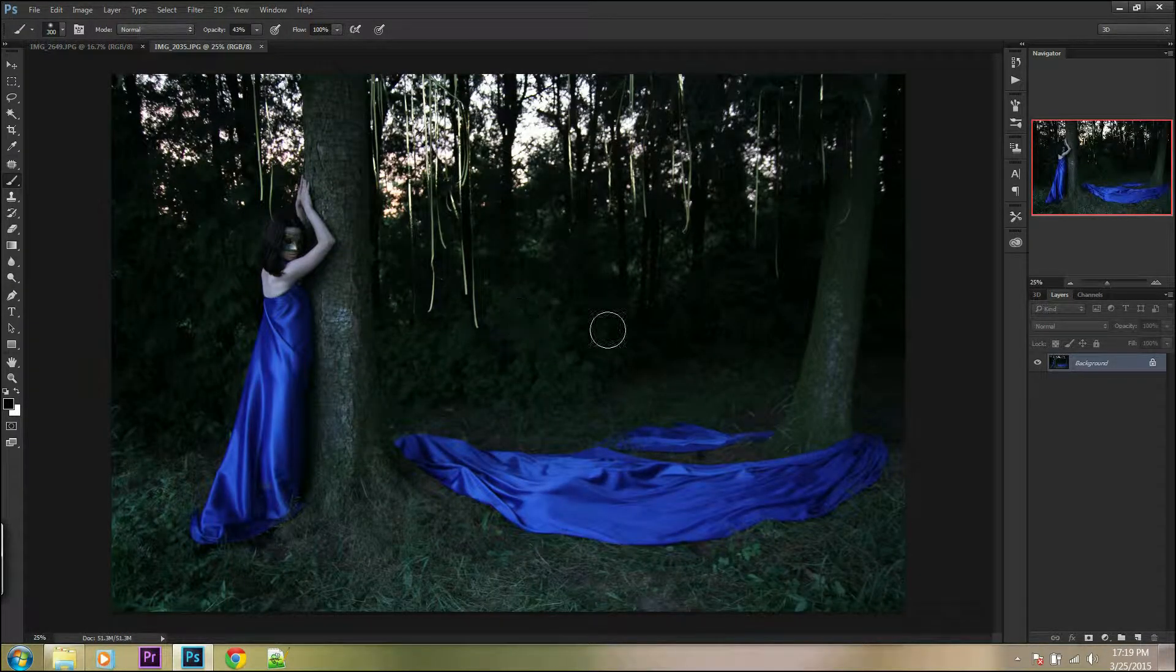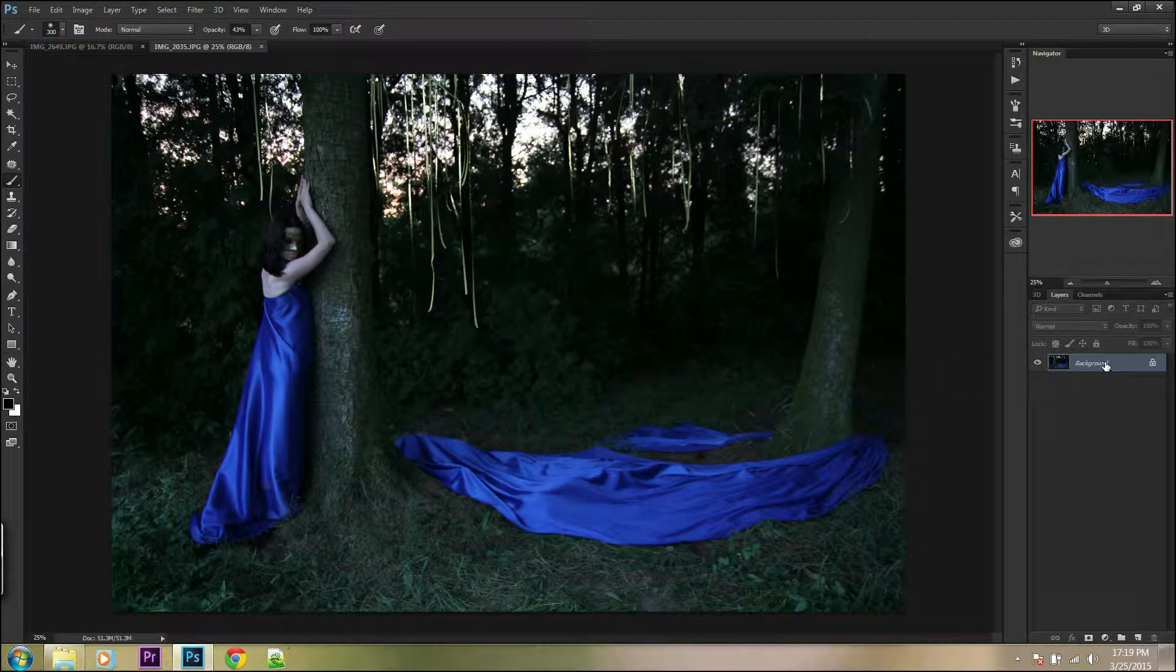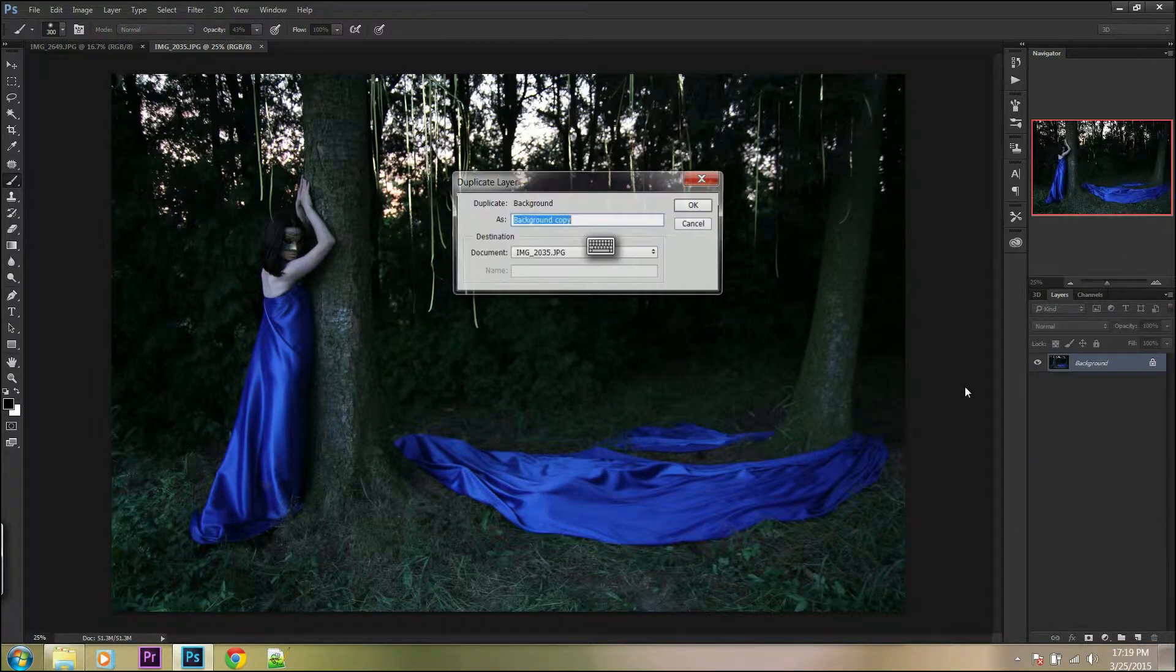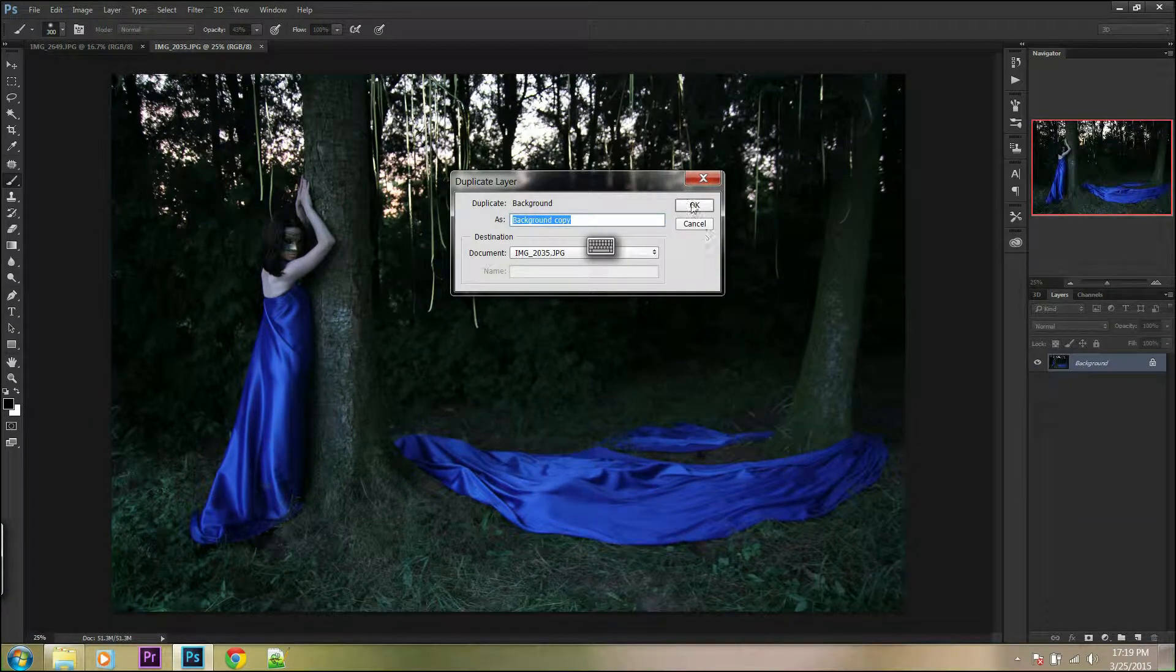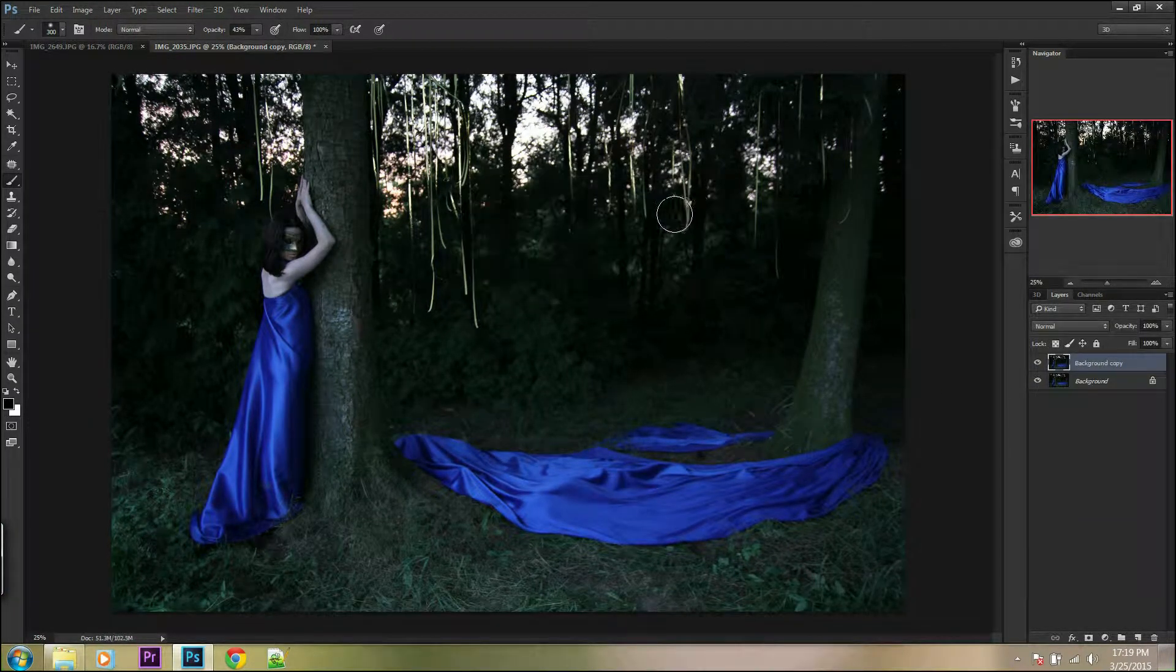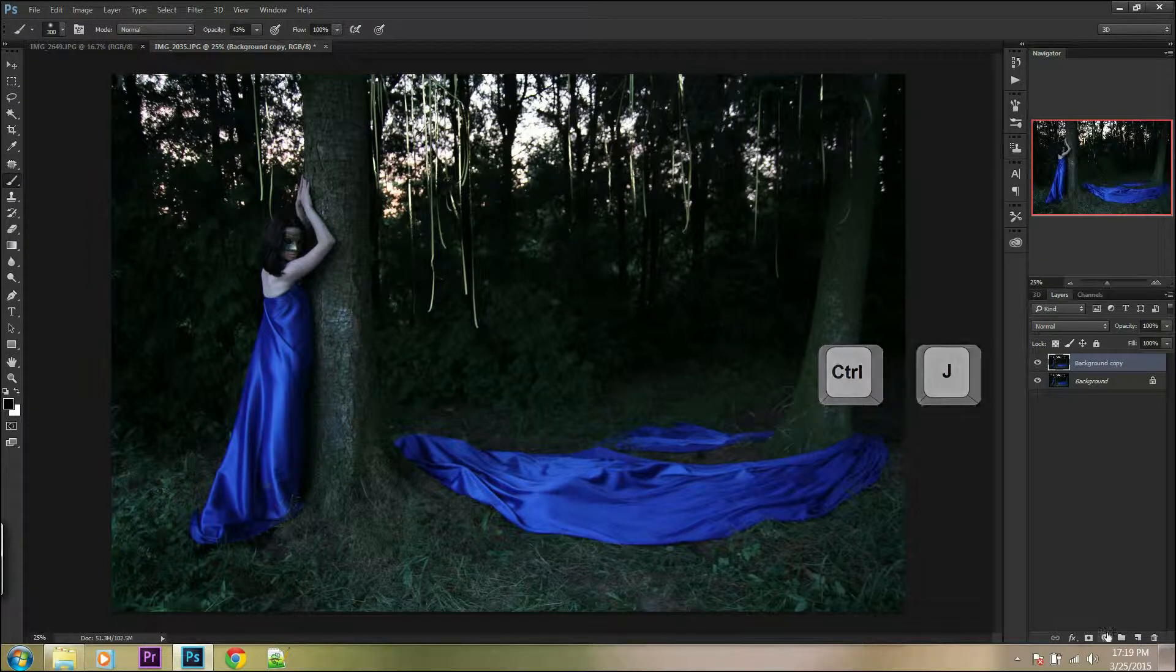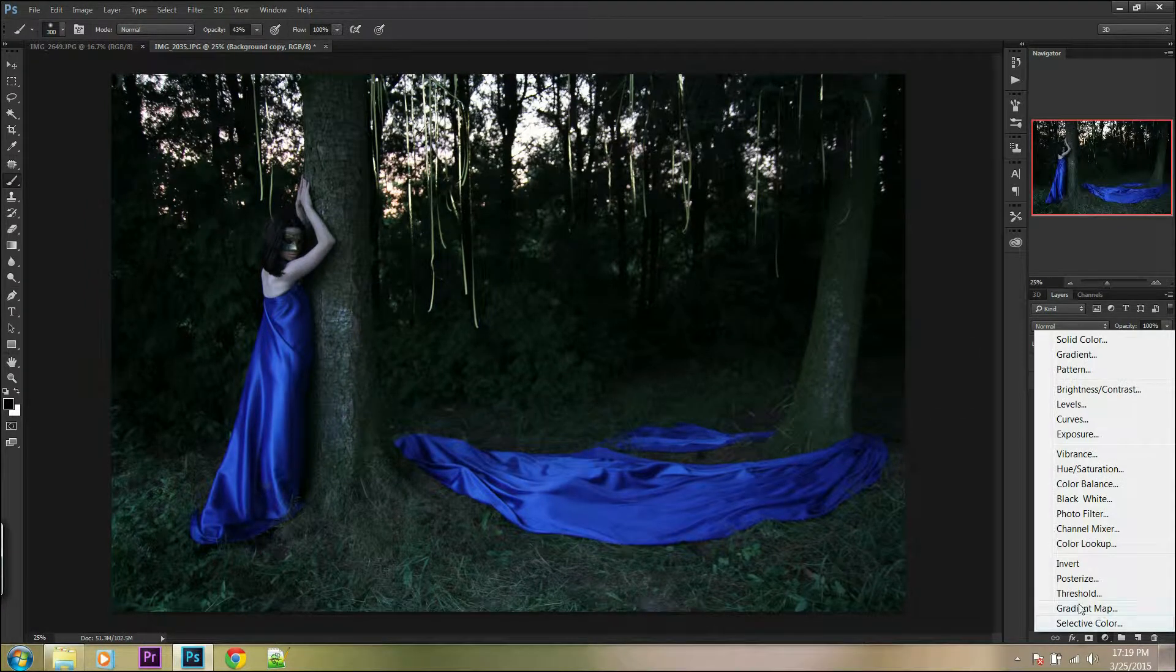First, duplicate your background layer with right click on the background layer and duplicate layer or press Ctrl J.